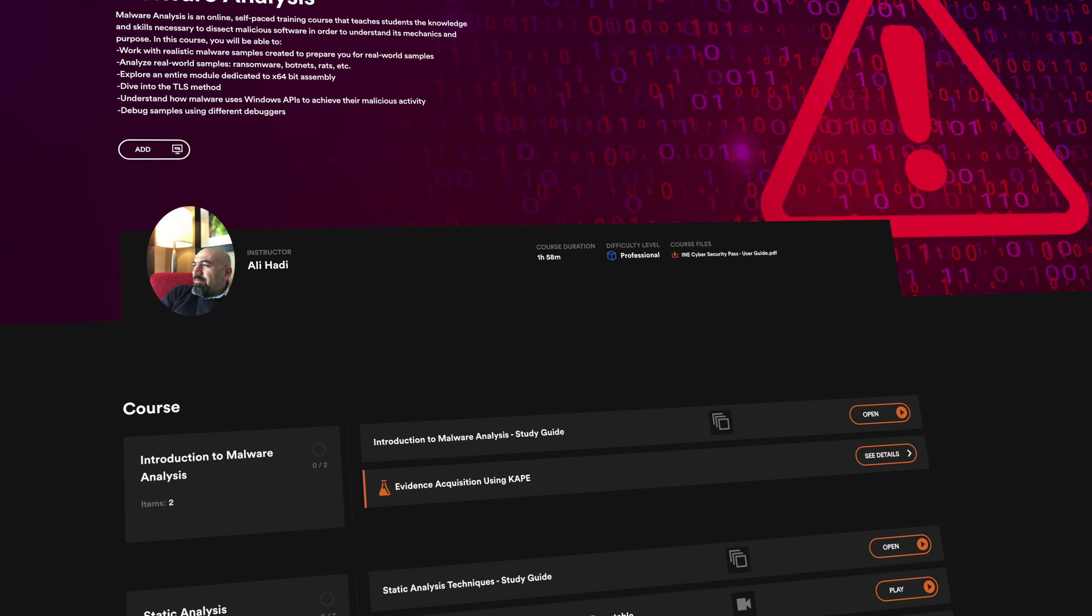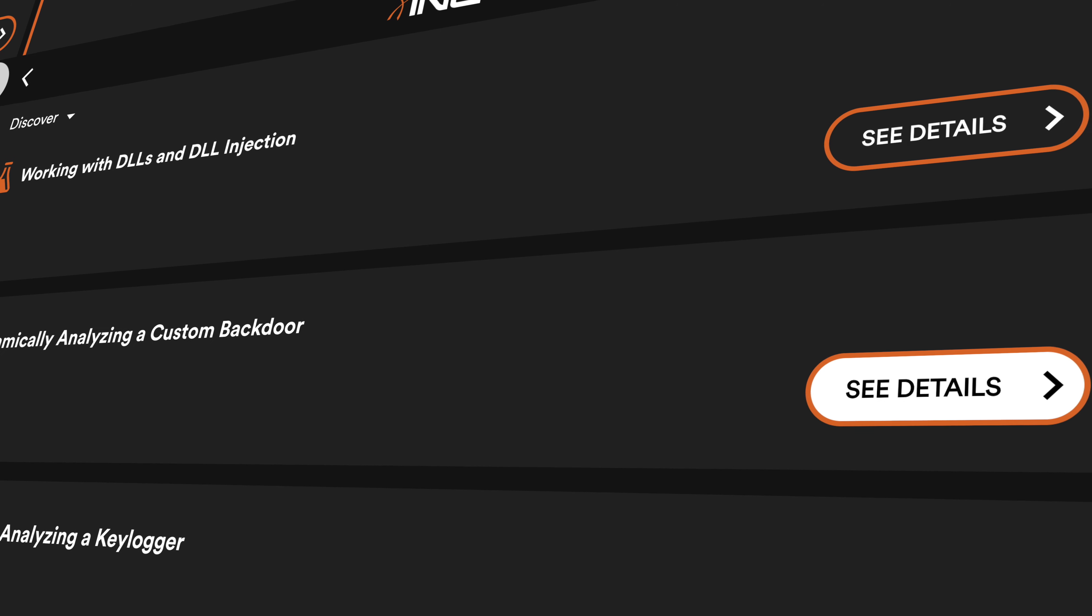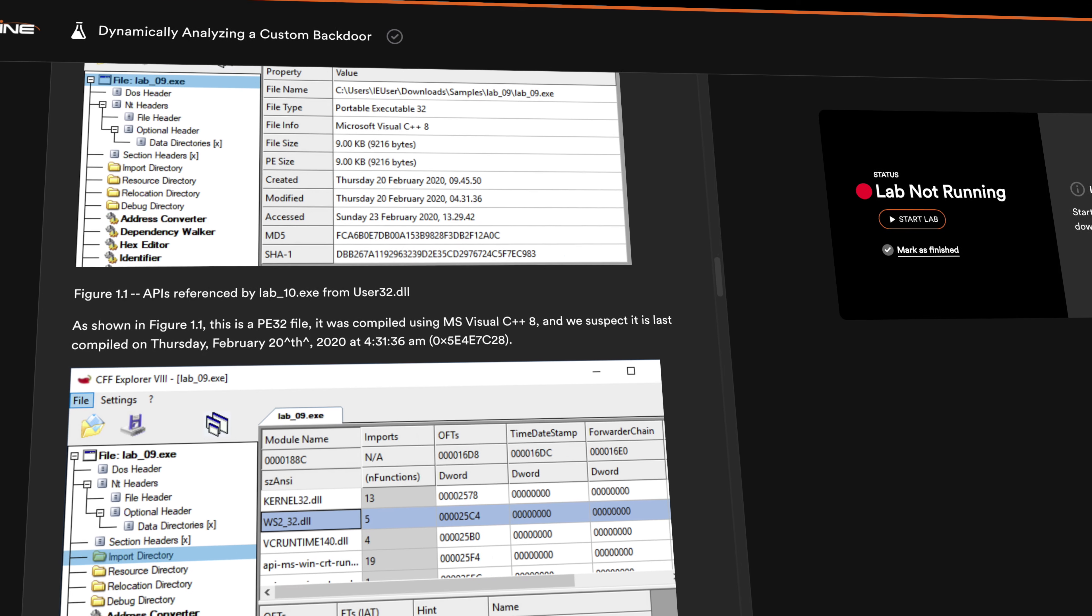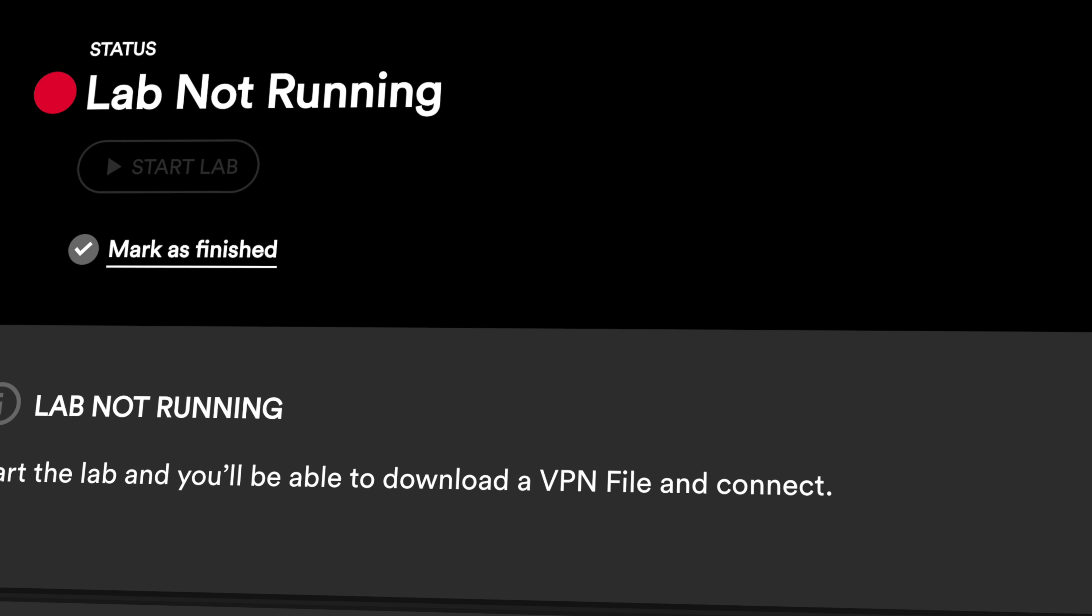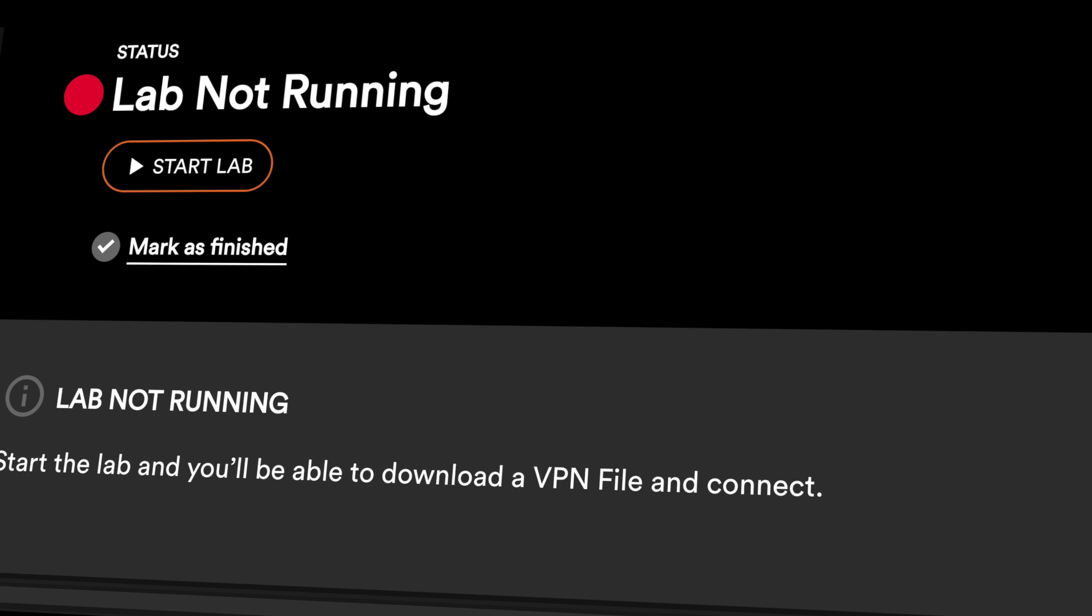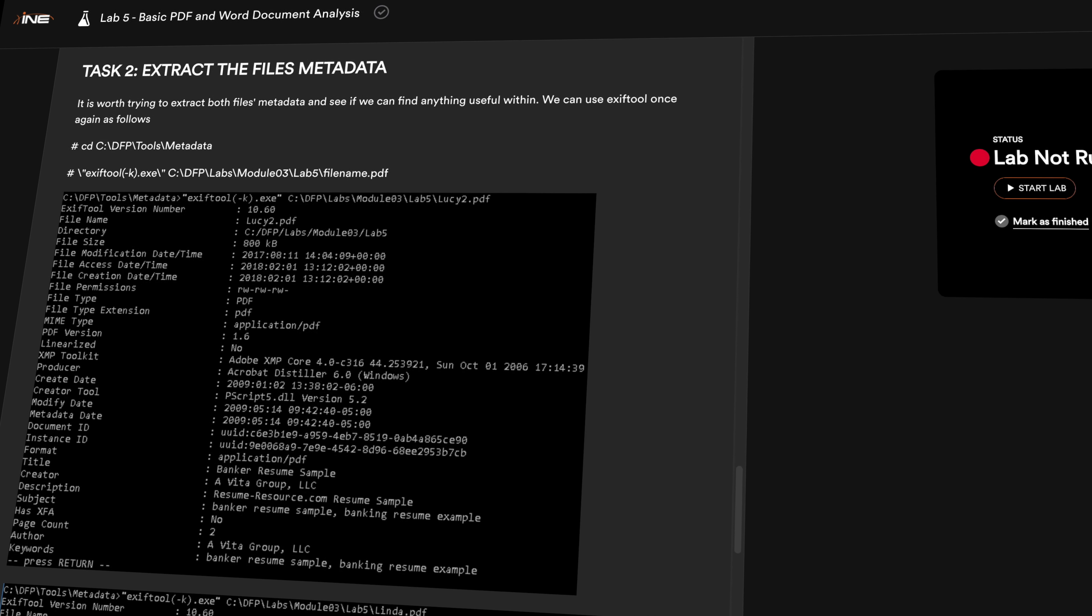Ready to get your hands dirty? INE's instructors will guide you through virtual lab tasks that build your red, blue, and purple team expertise. Practice real-world scenarios designed by veterans of the cybersecurity industry.